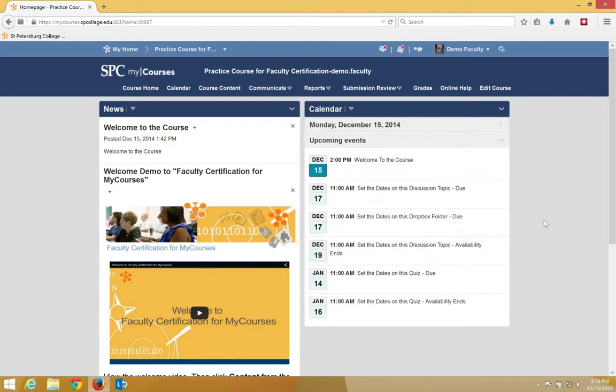The score displayed is only what the system can auto-grade. Note that if you have any questions that are not automatically graded, such as essay questions, those will not show to the student.